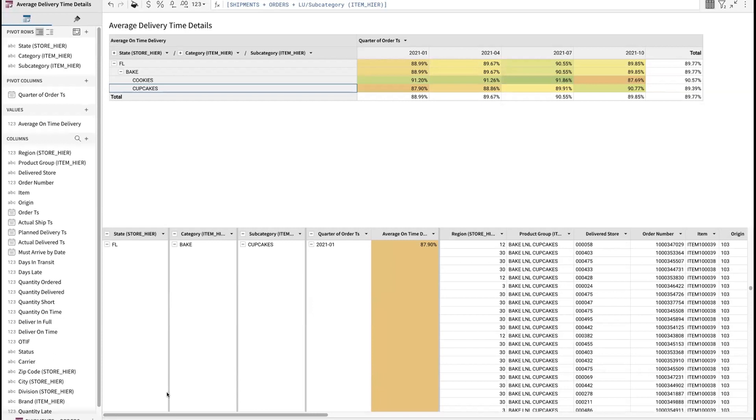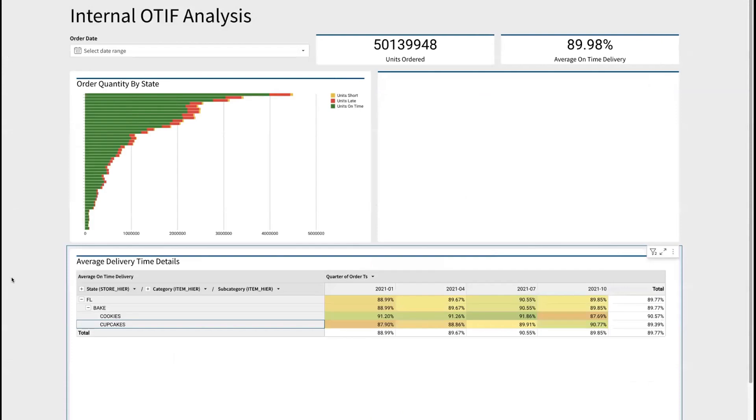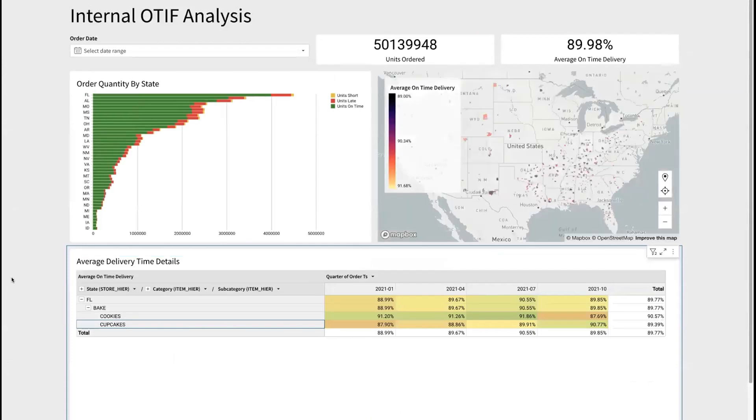Where this becomes important is if we were to receive an OTIF claim for these late deliveries of cupcakes and cookies, we have the precise data to go and understand is the claim legitimate or do we need to fight this claim. All very quick and easy to do, full history available to us. So this is great for step one. Now how do we get to step two?